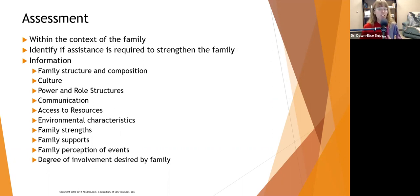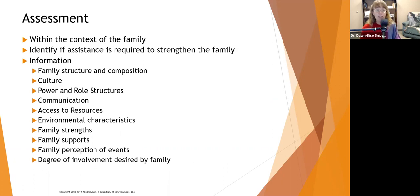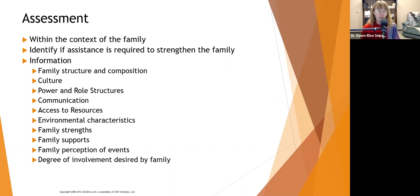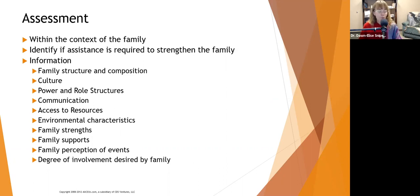We want to assess family strengths, supports, the family's perception of events, and the degree of involvement desired by the family. Initially they may be gung-ho and want to be fully involved, but three to six months into it they may start saying they're tired and exhausted. Something we need to proactively consider is respite care. Most families, unless they have a lot of people, are going to need some assistance with respite care if a family member needs 24-hour awake supervision. It can get exhausting, and we need to proactively plan for that.